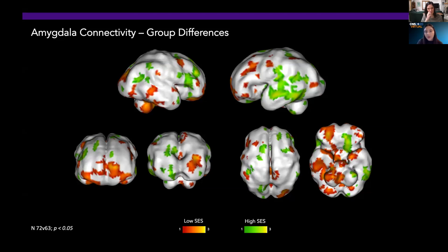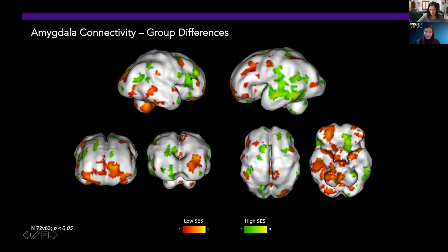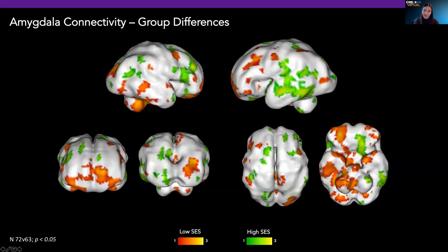Looking at group differences from amygdala connectivity, in orange you see the low SES group shows relatively more connectivity in inferior areas as well as prefrontal cortex areas. The high SES group shows more connectivity in lateral temporal areas and lateral frontal areas. The next question we want to ask is how do we interpret these effects, and I'll pass it back to Mariah so she can explain the approaches we took to further investigate.